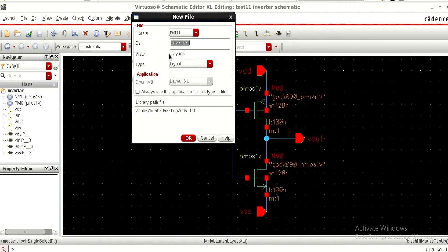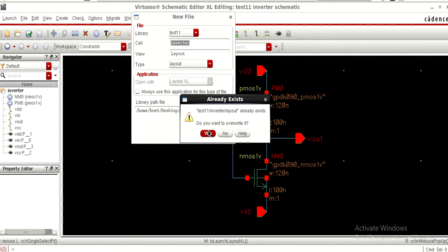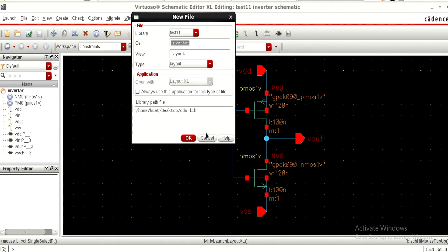It is asking for the new file specifications such as name, cell, view, and type, as well as the library. It is by default taking the schematic library and the schematic name we have given — let it be the same, no need to change this, so I just click OK. Since I have a layout already existing with respect to this schematic, it is asking to overwrite — I am overwriting this.